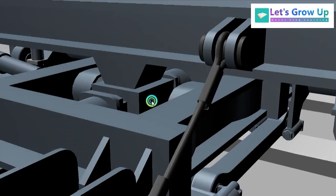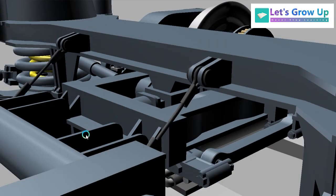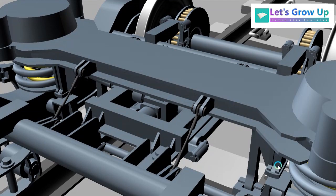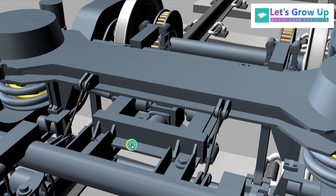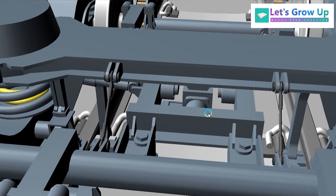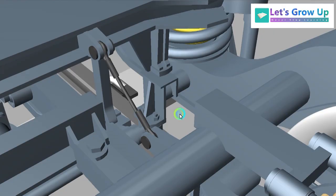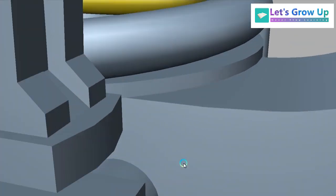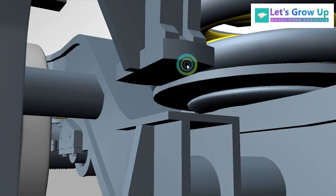The bump stop is used on both sides in a trolley or bogey — both sides. Here on this side and also on the other side, as you can see. So now let's learn the importance of bump stop — why is bump stop needed?